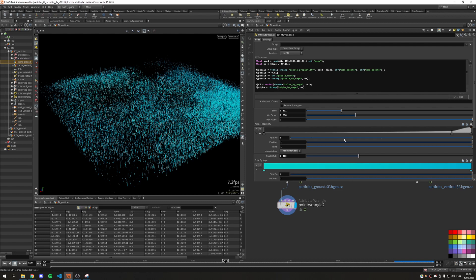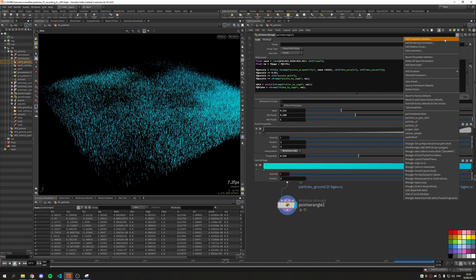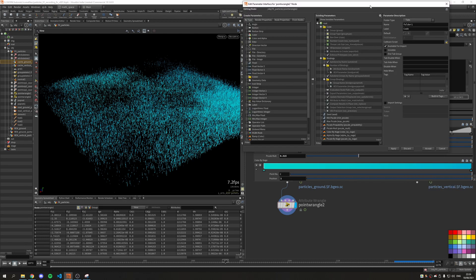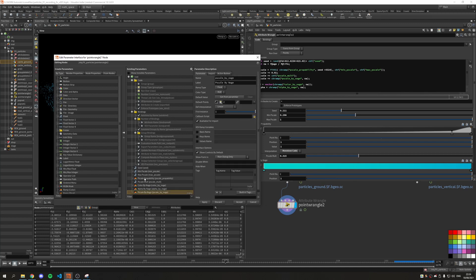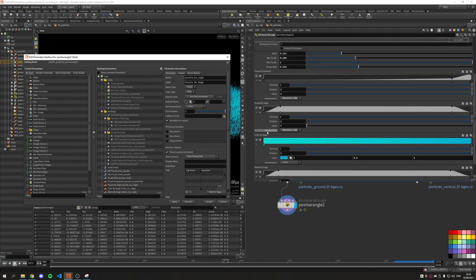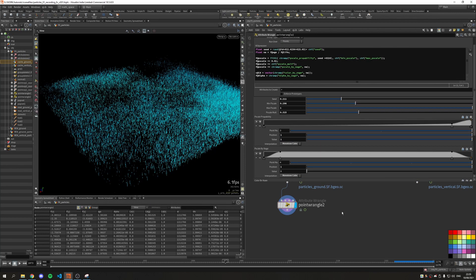Let's take a short amount of time to reorganize this interface. Next up we are going to create a density attribute for each particle, so each particle will know how dense the point cloud is around it.